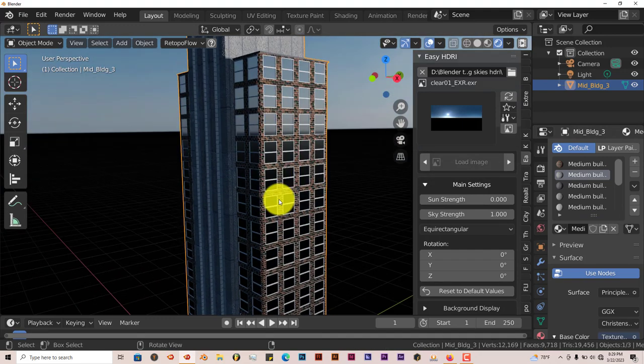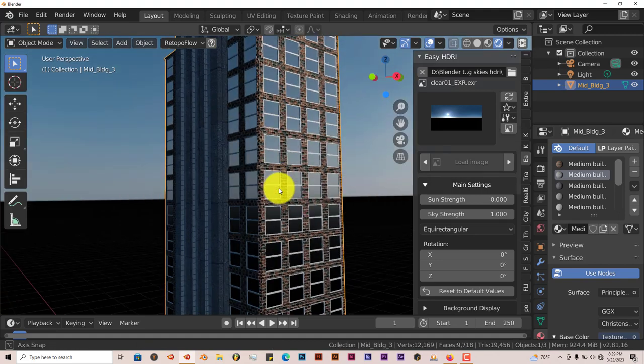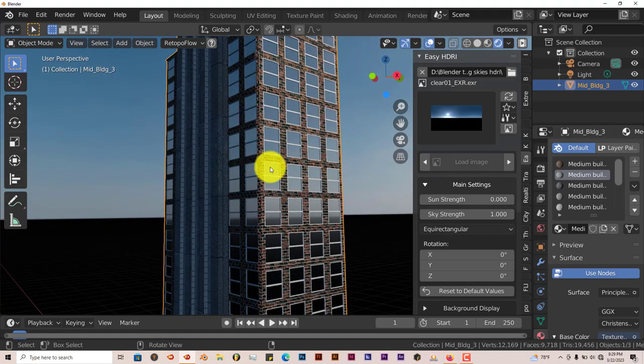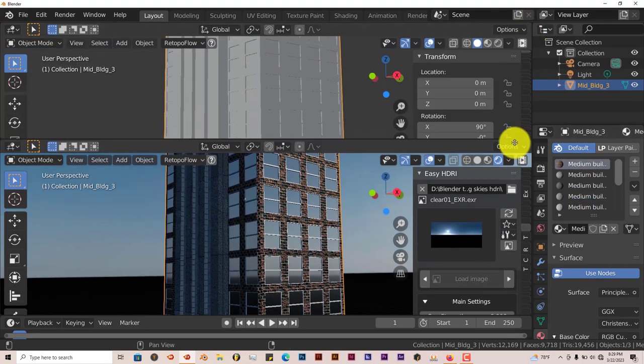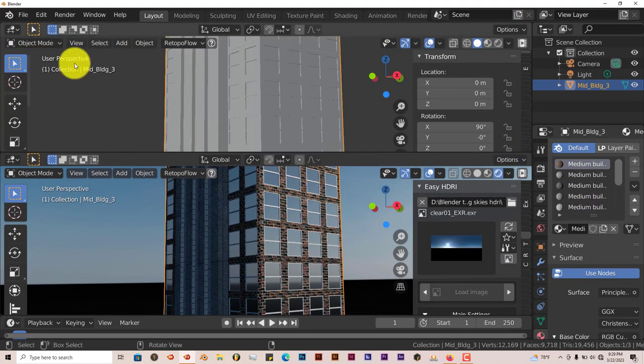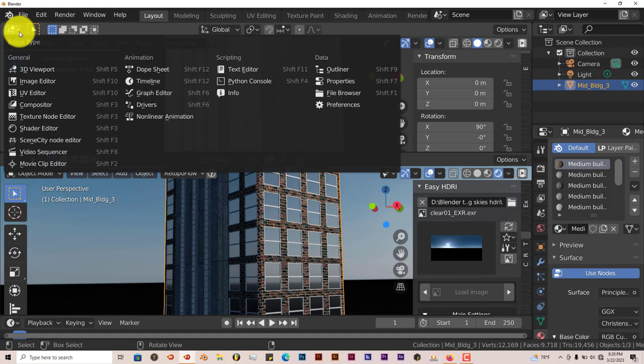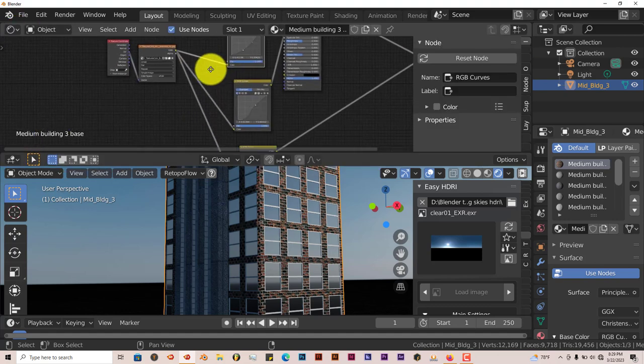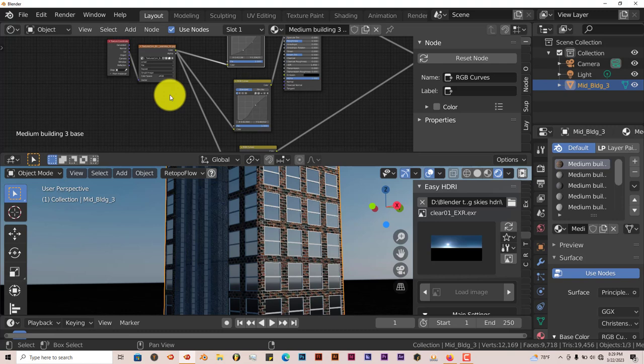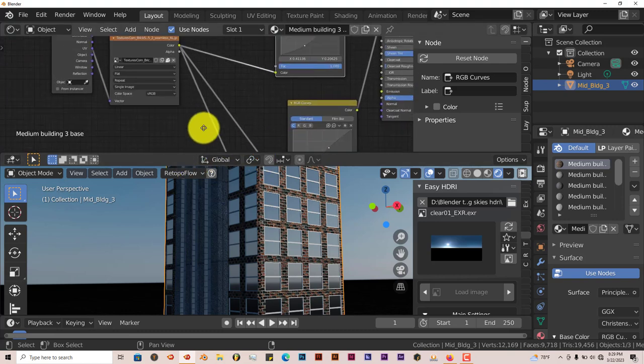For example, let's change out the brick here. I want to change it to a different type of brick. Left click on medium building brick there. Left click and drag in that corner. Change this window to Shader Editor. And here's the node setup for the brick.